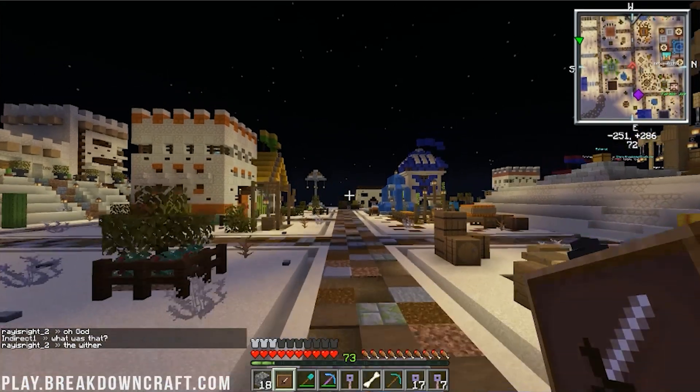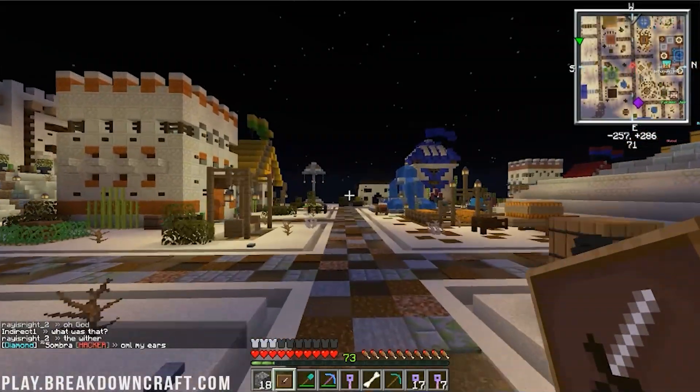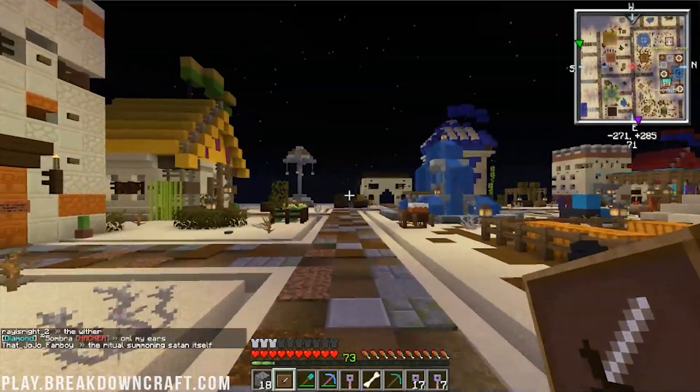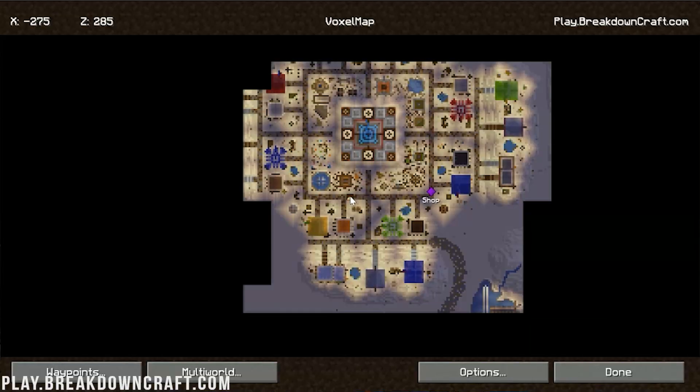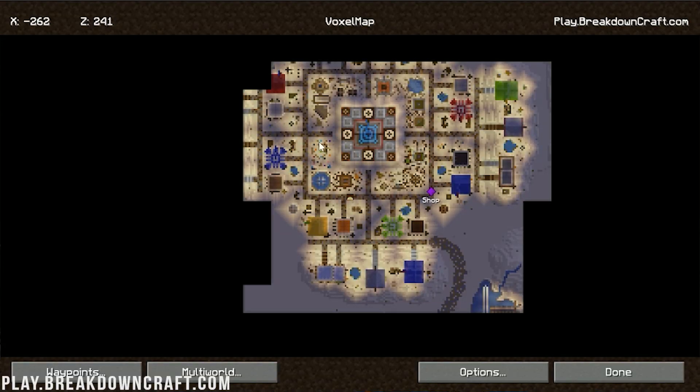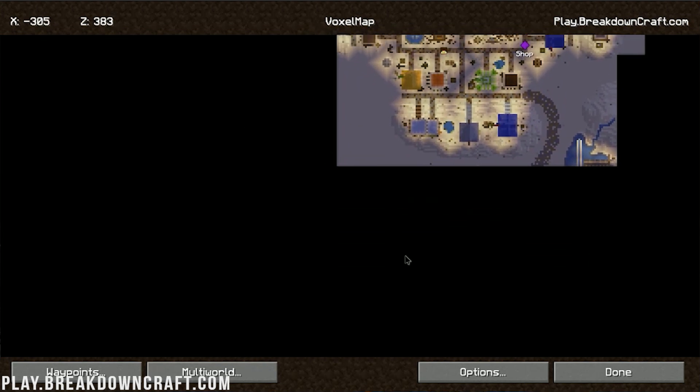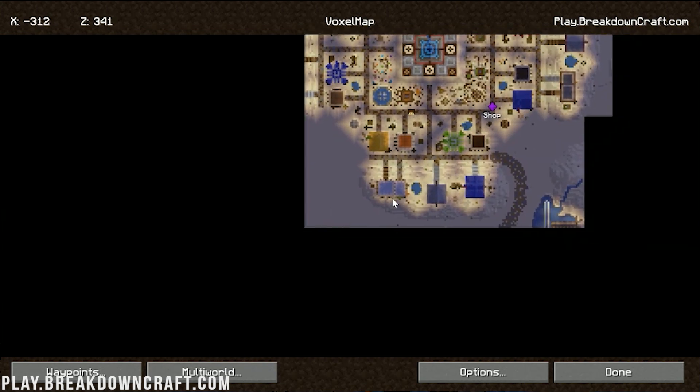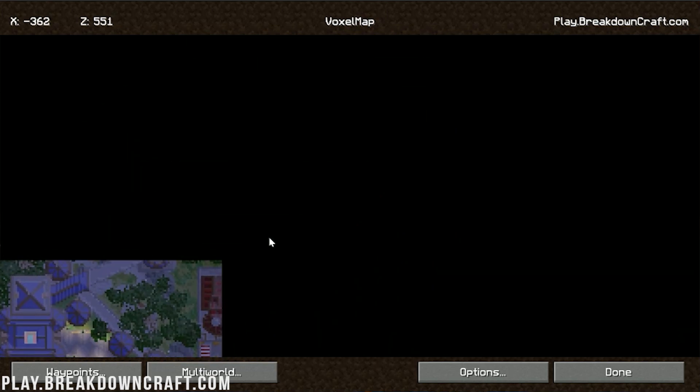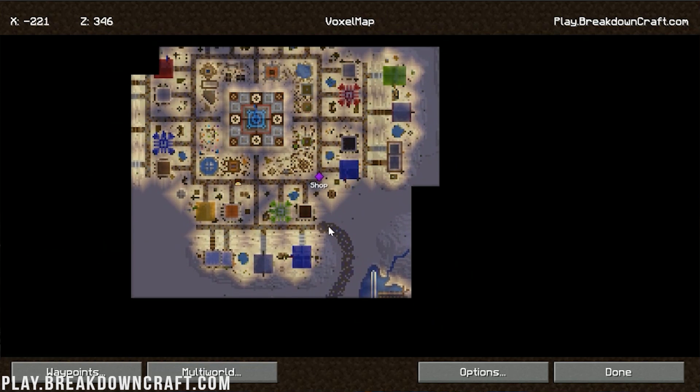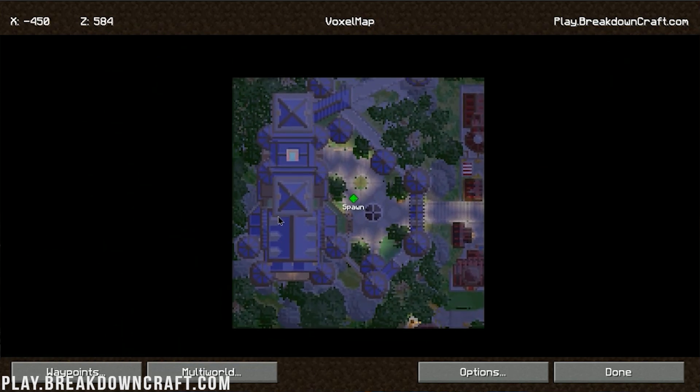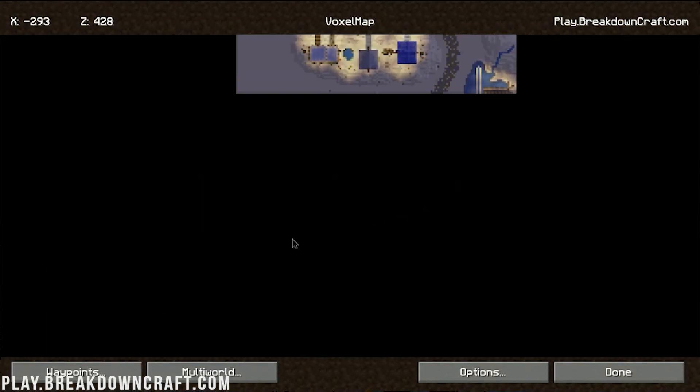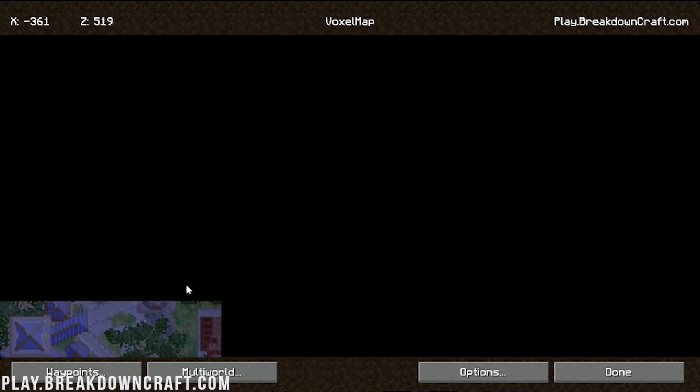As we move around, the map will expand and grow and add more things to it. So if we go ahead and hit M again, we can see that it is adding more stuff. And we can even, if we go, where's spawn going to be from here? So if we go over here, we'll be able to see that spawn is right over there. So pretty cool stuff. And if you were to like run between these, you can connect them.